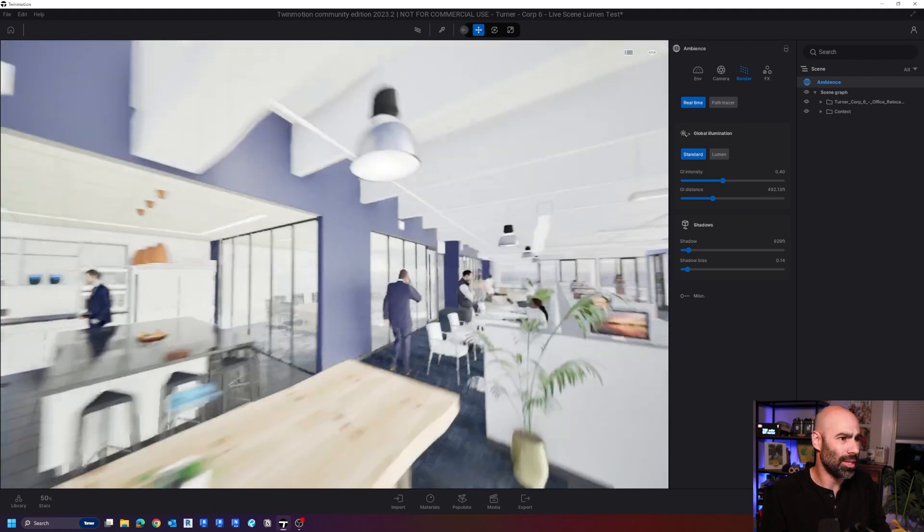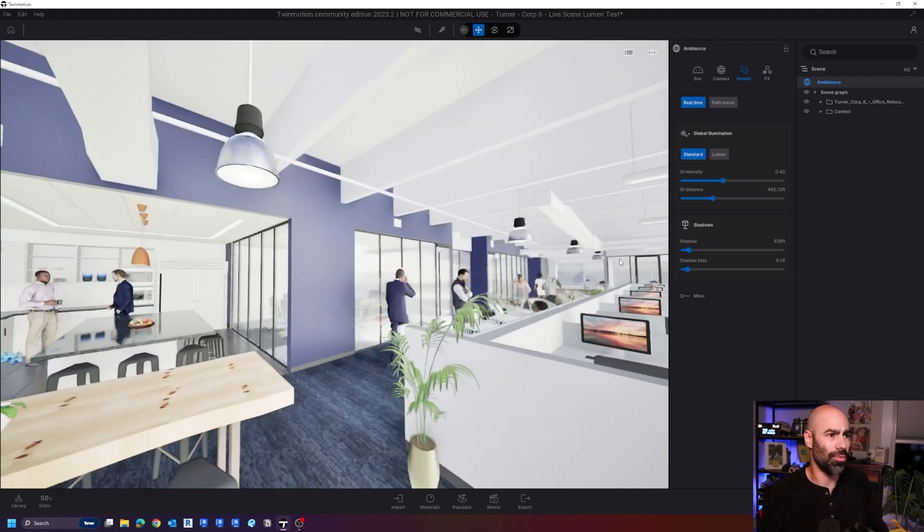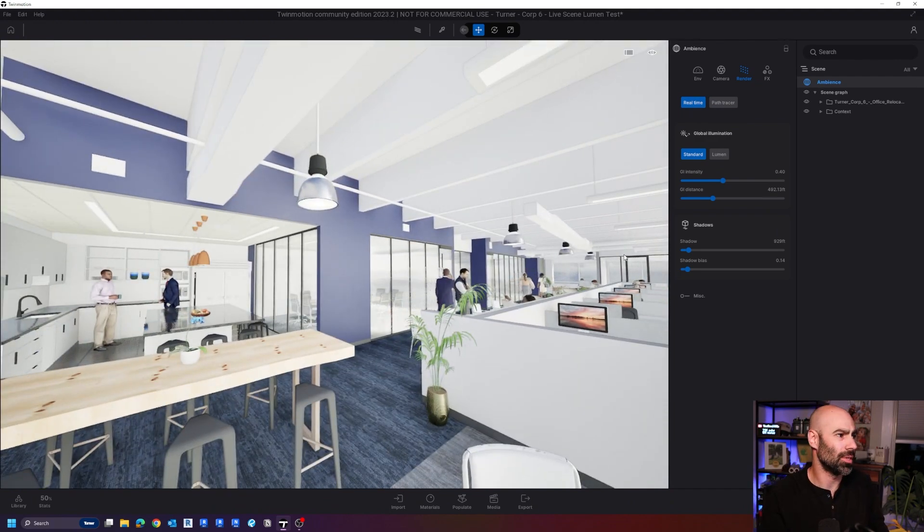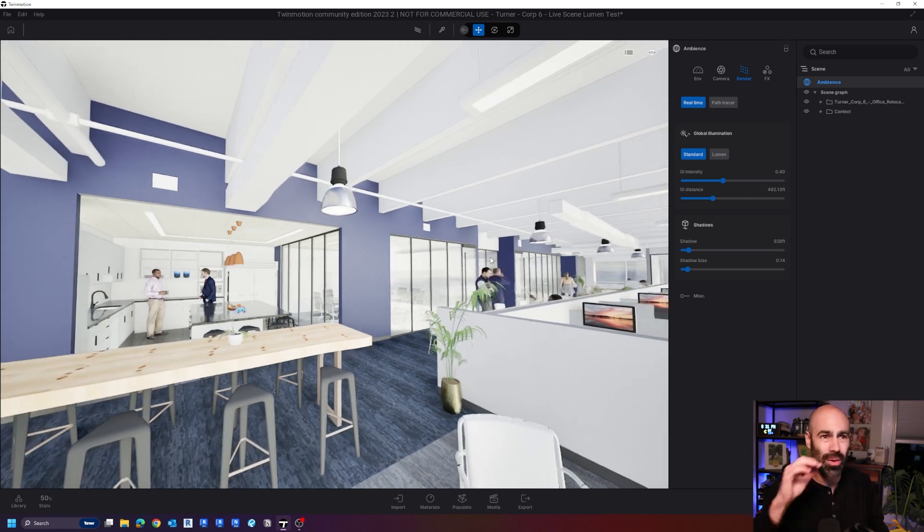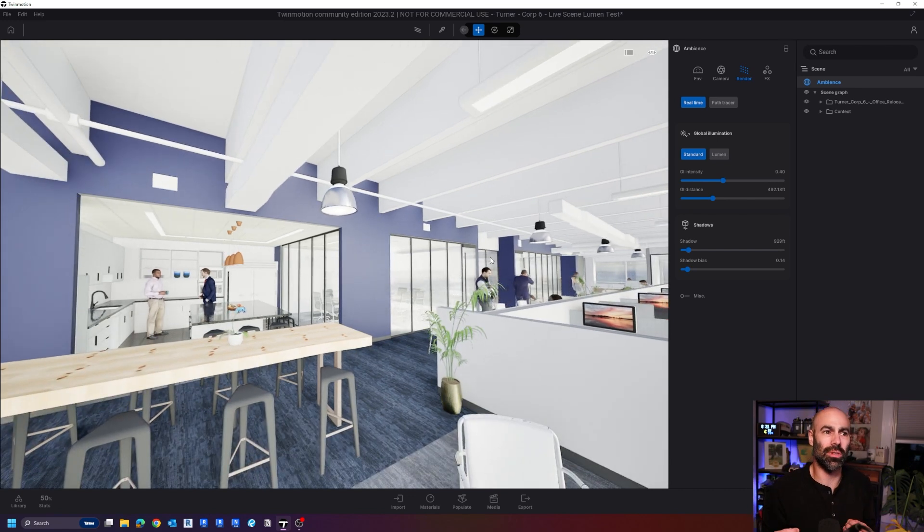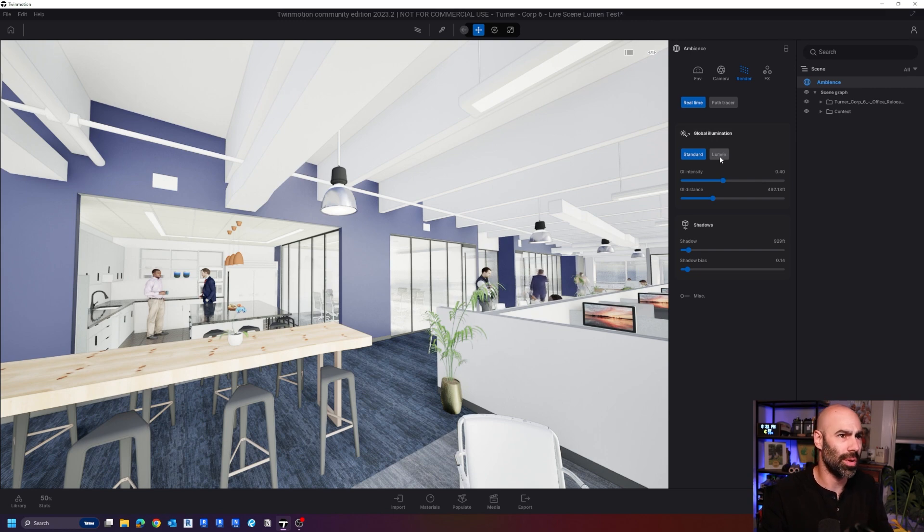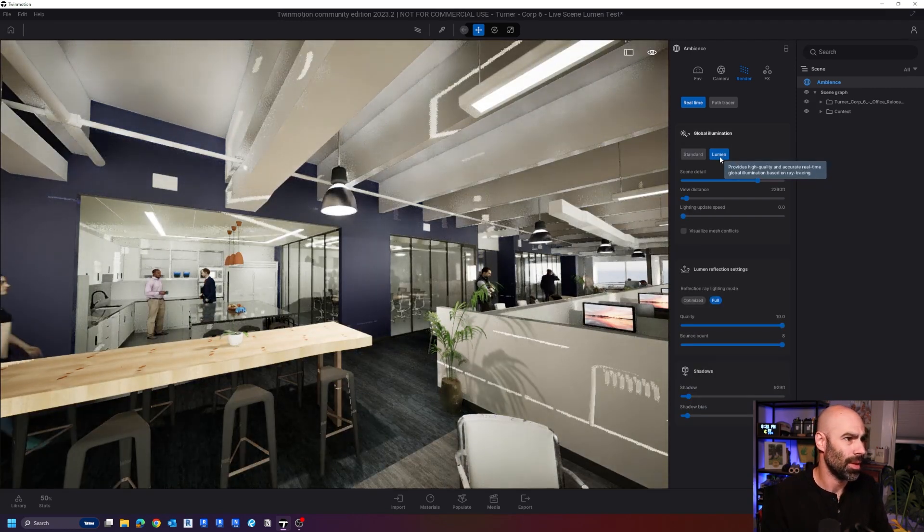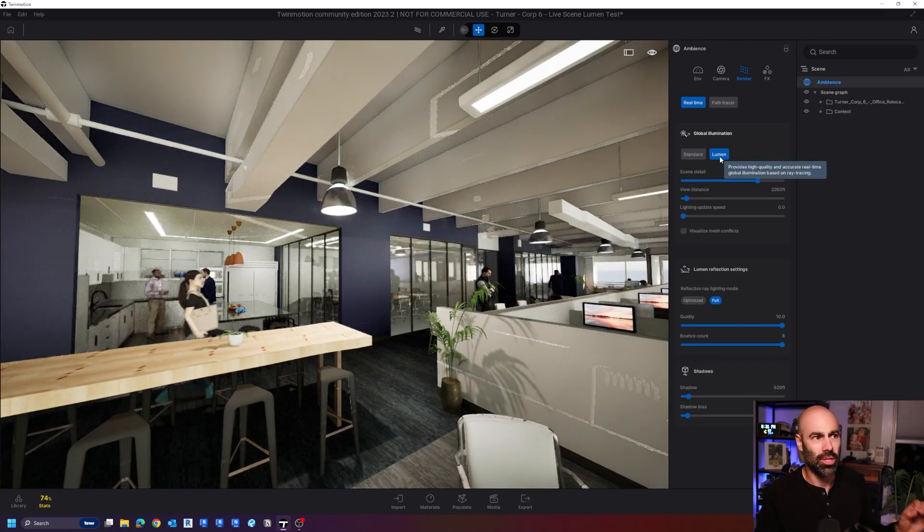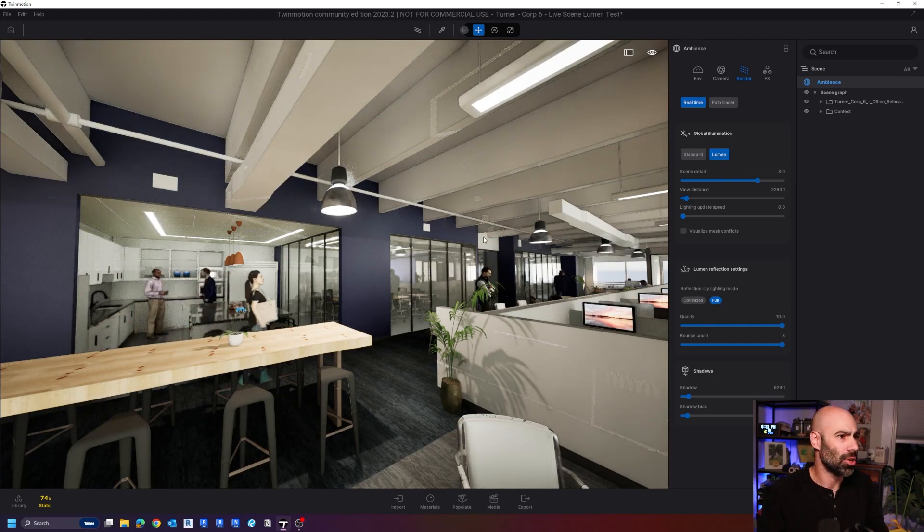So if you want interaction, whether it's through VR, whether it's through live model demonstrations, like I'm doing here, but you want the same realism of path tracer, that's where this lumen thing comes into play. So I'm going to flip on lumen now. Give it a second to load. And now you'll see, check that out. So now this is our real time scene.